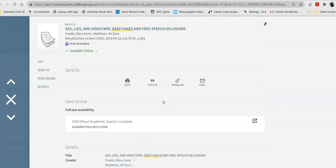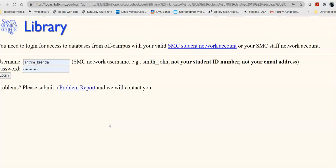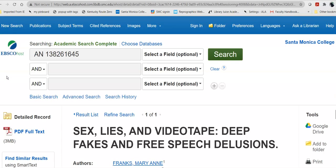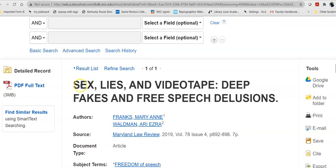Then, I decide, well, I want this article. I can click on it and it will open up a tab. If I have not already logged in, I am required to do so because only people who are students, faculty, staff of Santa Monica College can have access to these databases. So, log in the same way you would with Canvas. And, eventually, it will let you in.